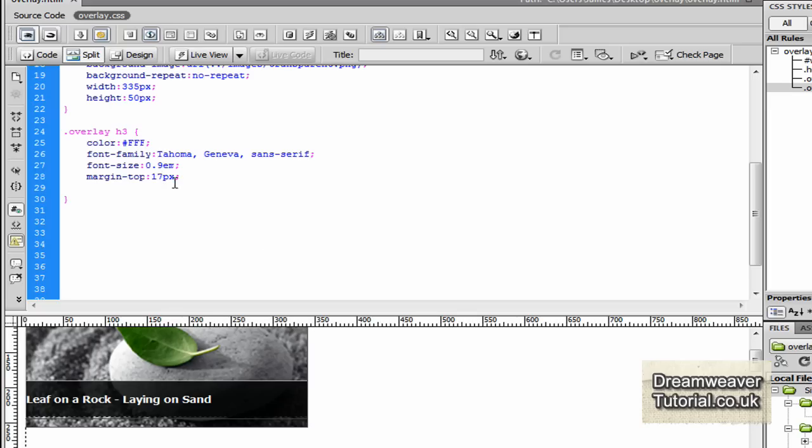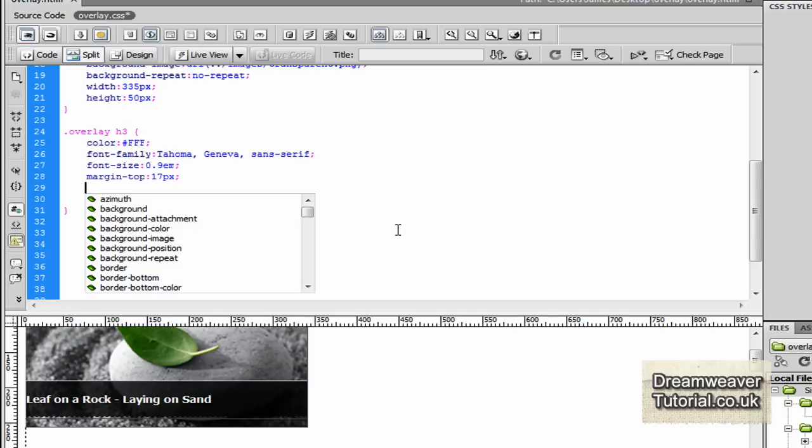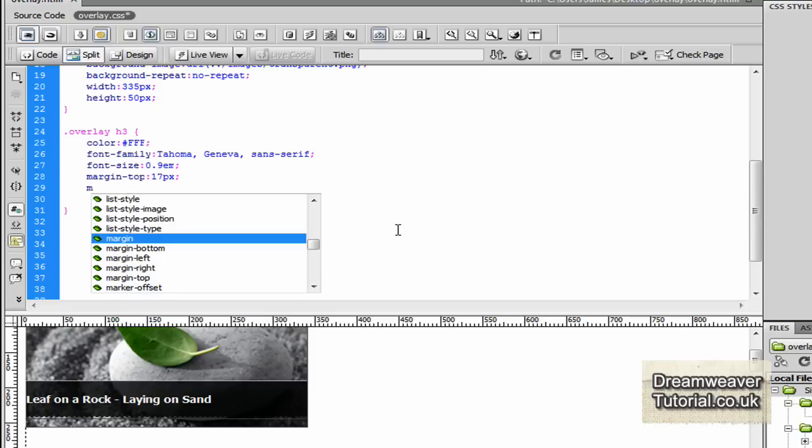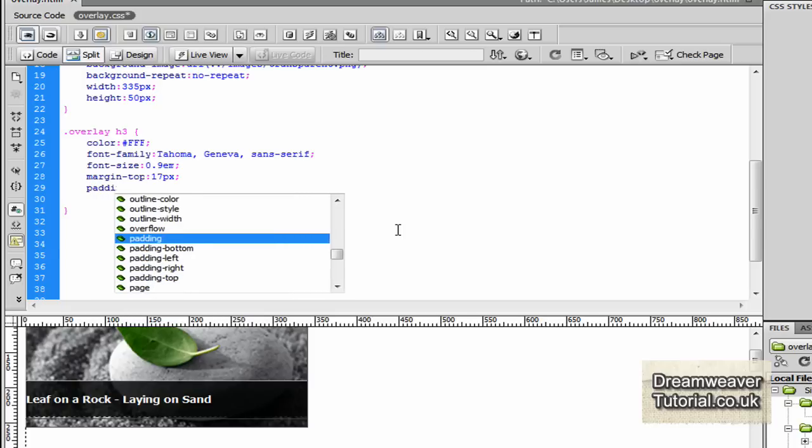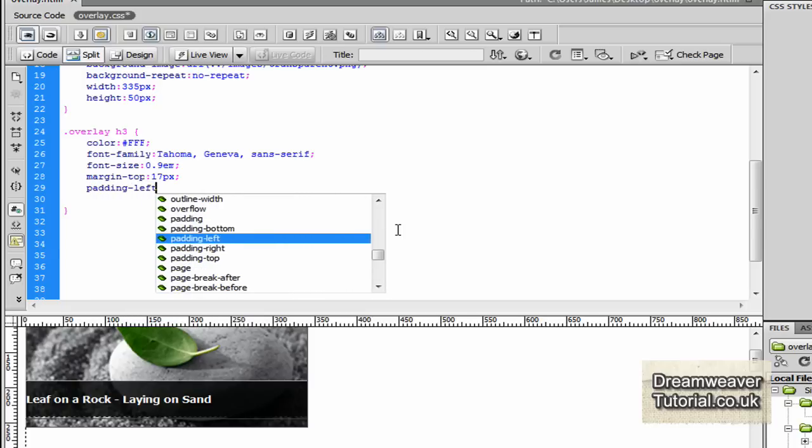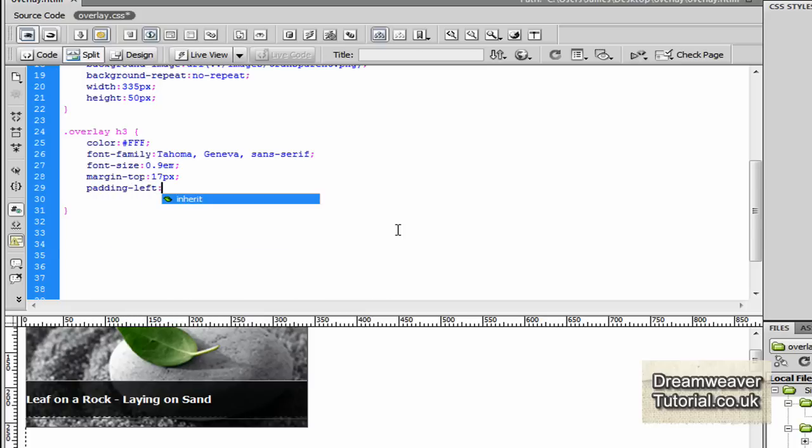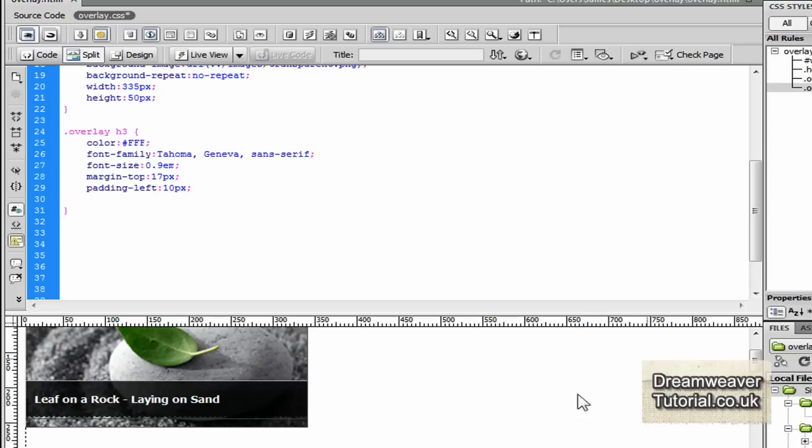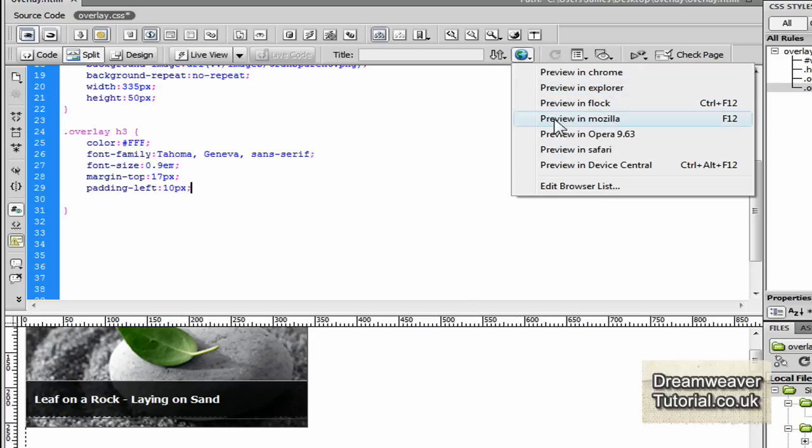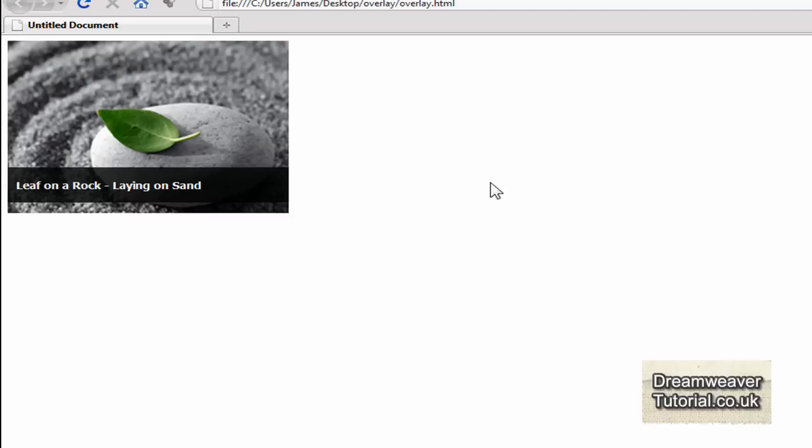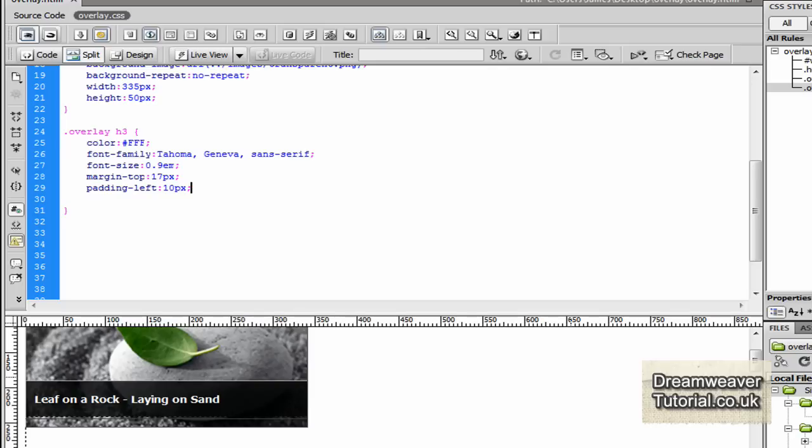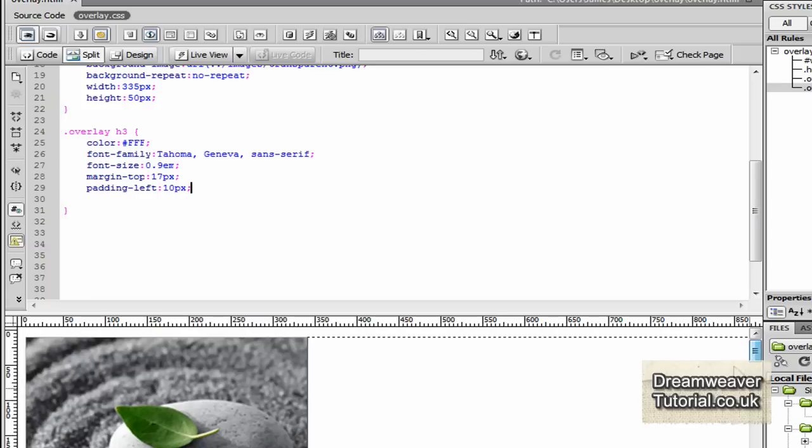We'll just give it a little bit of padding. So we'll go padding-left and we'll give it 10 pixels of padding. And then I'm going to preview in the browser. I'm going to use Firefox again. Okay, that's perfect. Right, so we pretty much completed the effects that we wanted to create. Now the rest is just improving it, making it look slightly better.